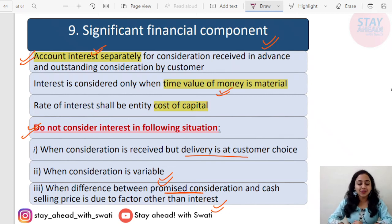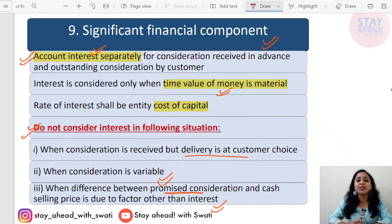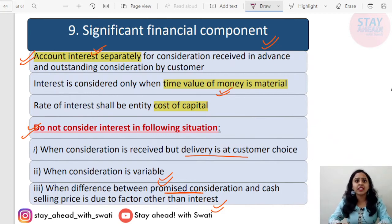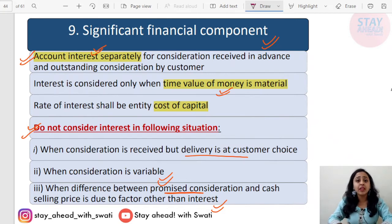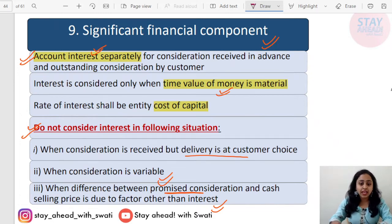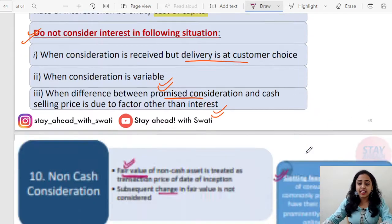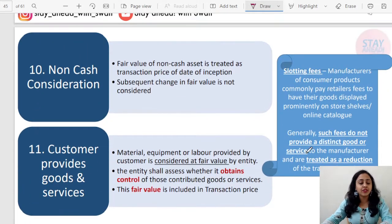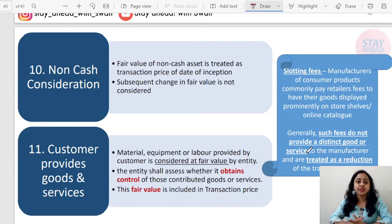Hello everybody, this is Swati Gupta, Chartered Accountant. Welcome to lecture number 15. We will continue from the point where we left in lecture number 14. We were discussing IND AS 115, so let's head towards the next concept of IND AS 115.